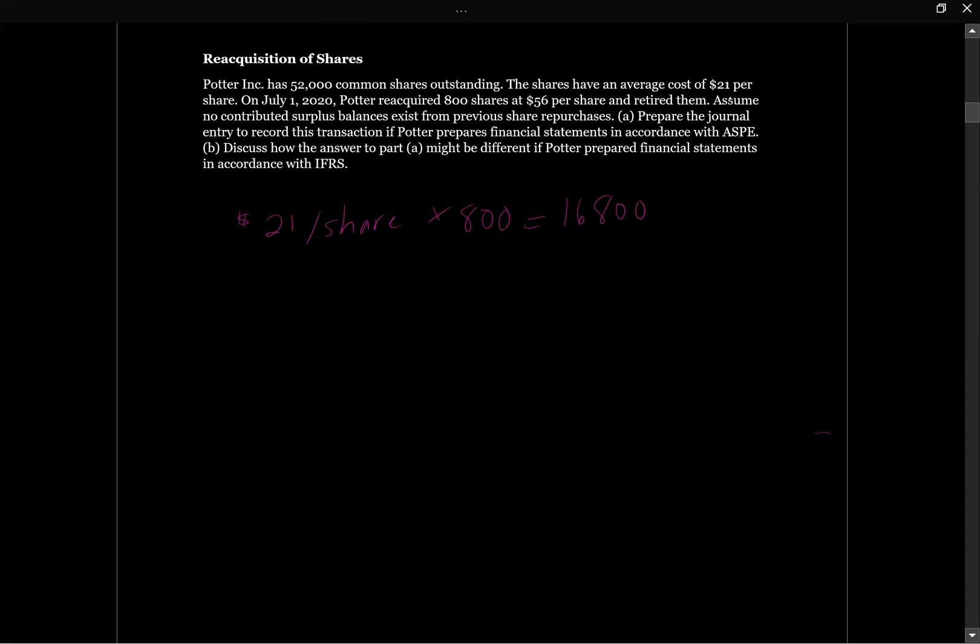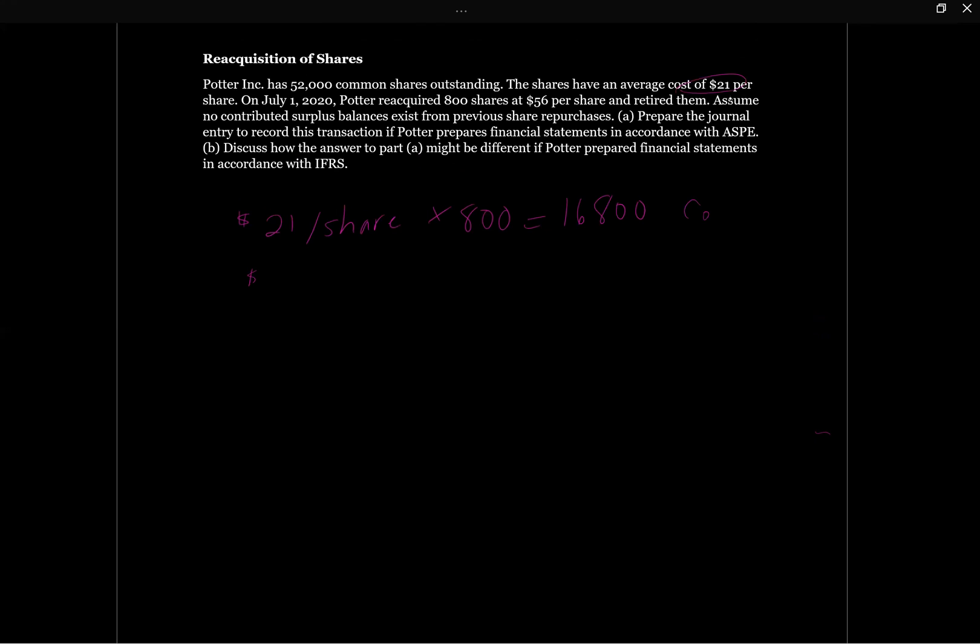Our cost for 800 shares based on the average $21 per share is going to give us $16,800. But Potter retired 800 shares. This is our cost. And he retired them at $56 per share. That's pretty hefty. Times 800. So he paid $44,800.